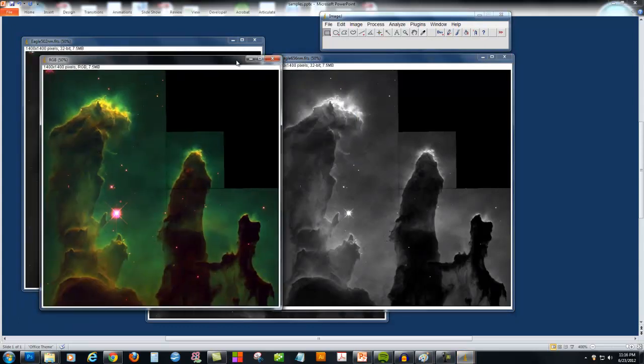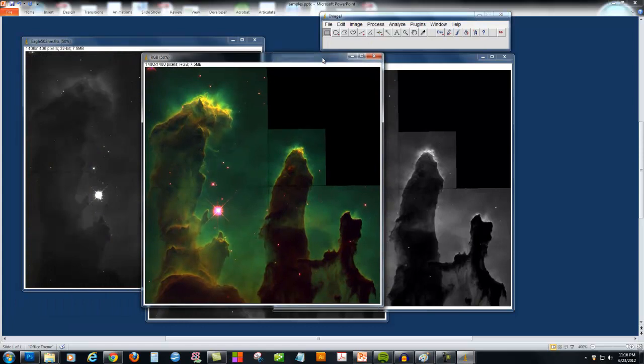Here you can see a final color picture that looks roughly like the famous Pillars of Creation image that you're used to seeing.